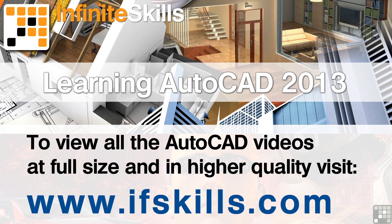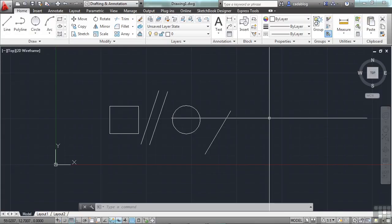This video is just a short extract from the entire course. If you wish to see all of the videos from this series at higher quality and in far larger screen size, head over to ifskills.com.